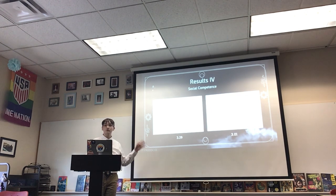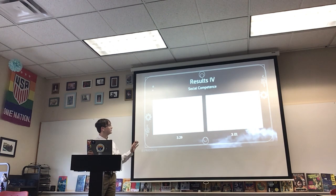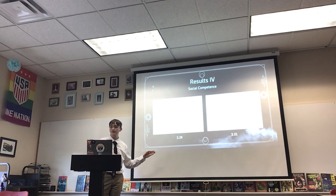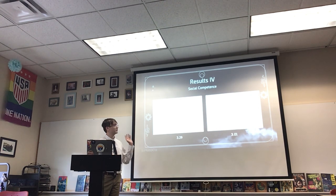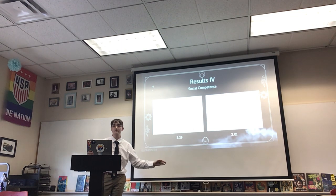And finally, for social competence as a whole, the average score for people who did not play was 3.29, but for people who did play, it was 3.01.